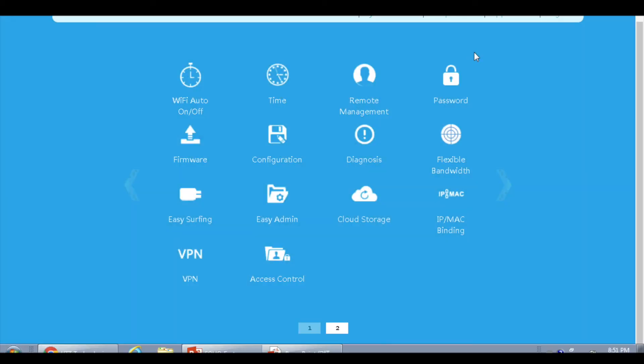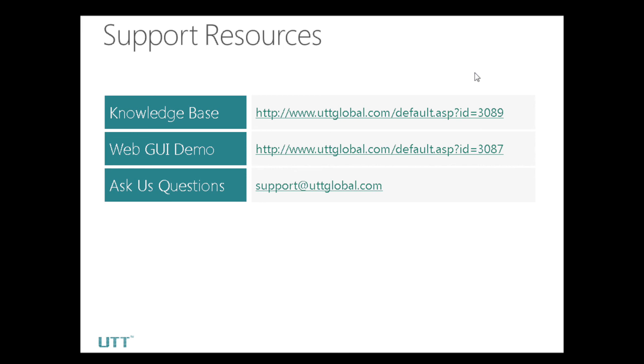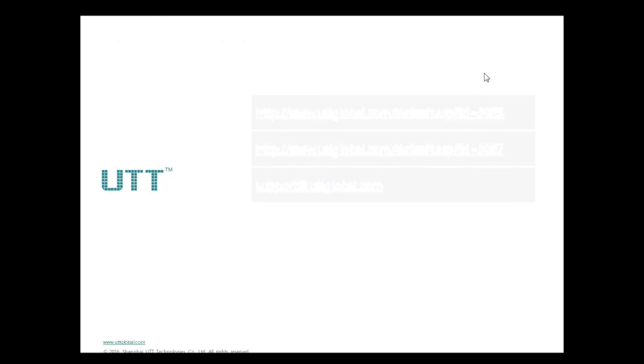That is all for the features of UTD Soho routers. For more information, please feel free to go to www.uttglobal.com, which is our official website. We can click support, download center, then click menu, and find the Soho wireless router user manual if there is any question related to configuring the router. As always, you can contact us by sending an email to support@utdglobal.com. I hope this video is informative to you and I'd like to thank you for watching. Thank you.